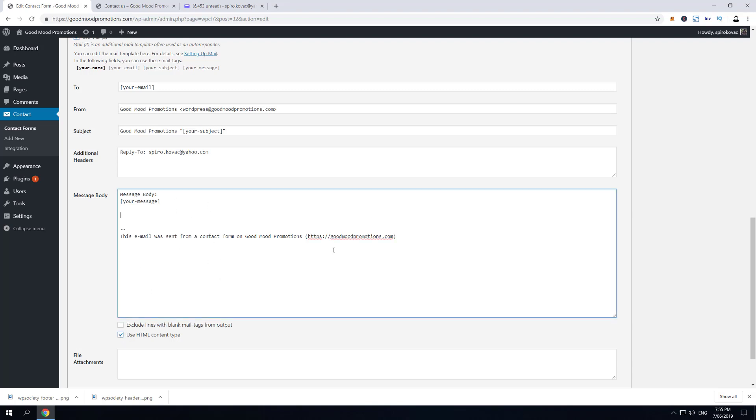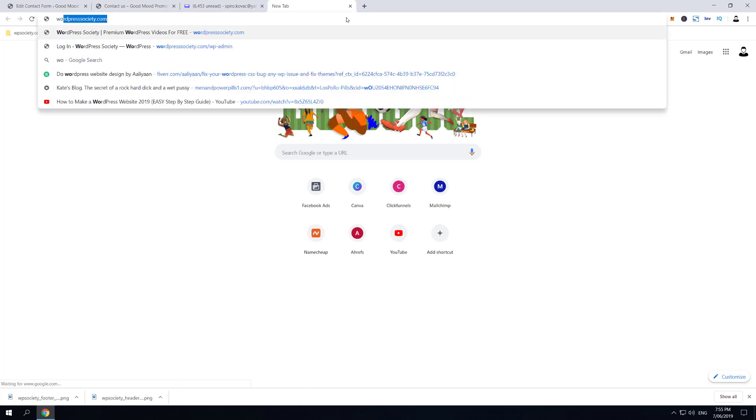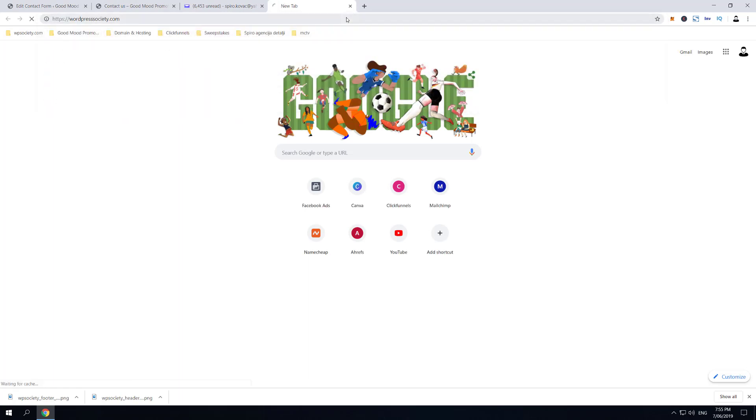use for autoresponder email which actually goes out after submission to the person that has submitted the form. What I'm gonna do now is go to the WordPress Society website and copy-paste two different images—